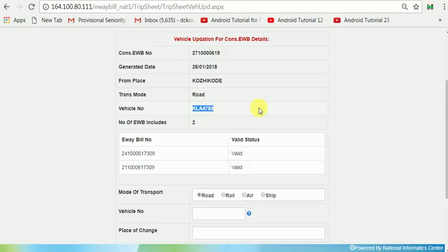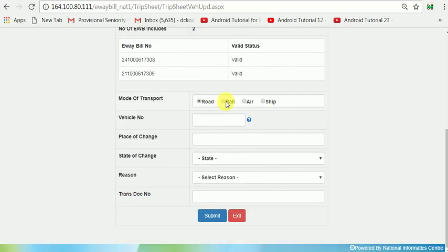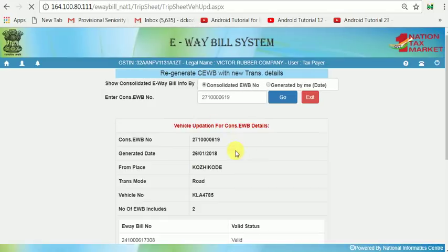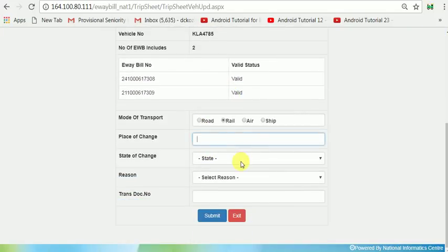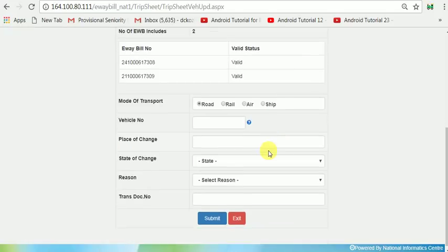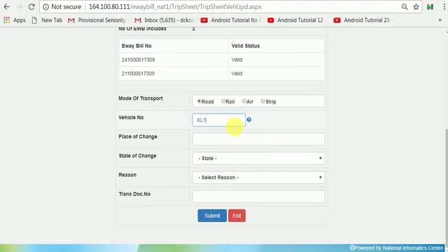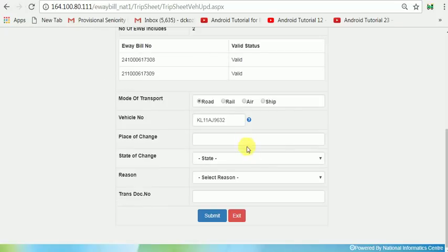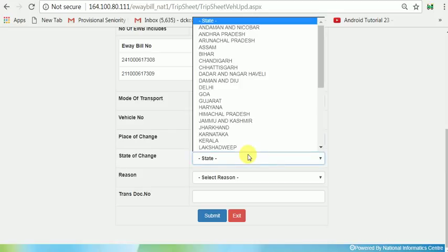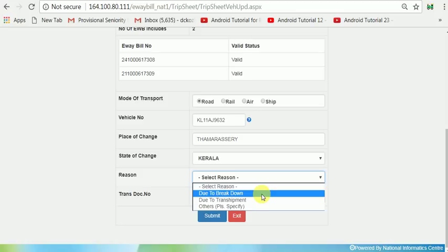The present vehicle number is displayed here. You can change the mode of transport to road, rail, air, etc. Now I enter the place of change, RR number if applicable, and enter the new vehicle number: KL11 A J9J32. Enter the place of change and the reason for change — the reason may be due to breakdown or transshipment. Enter the relevant breakdown reason and transport number if available.